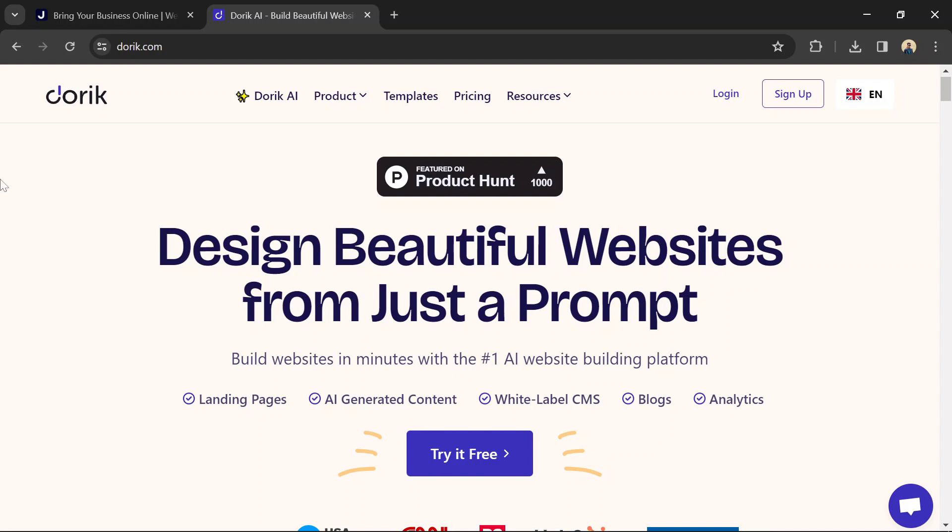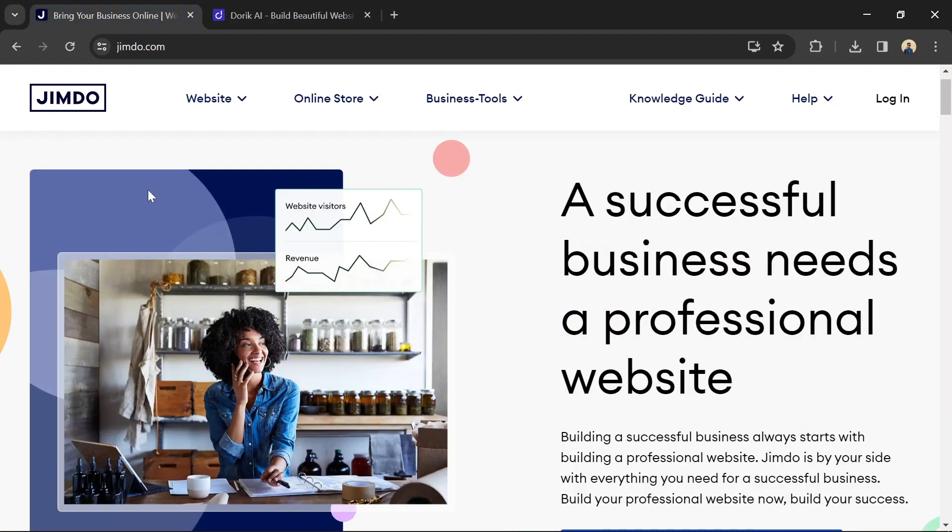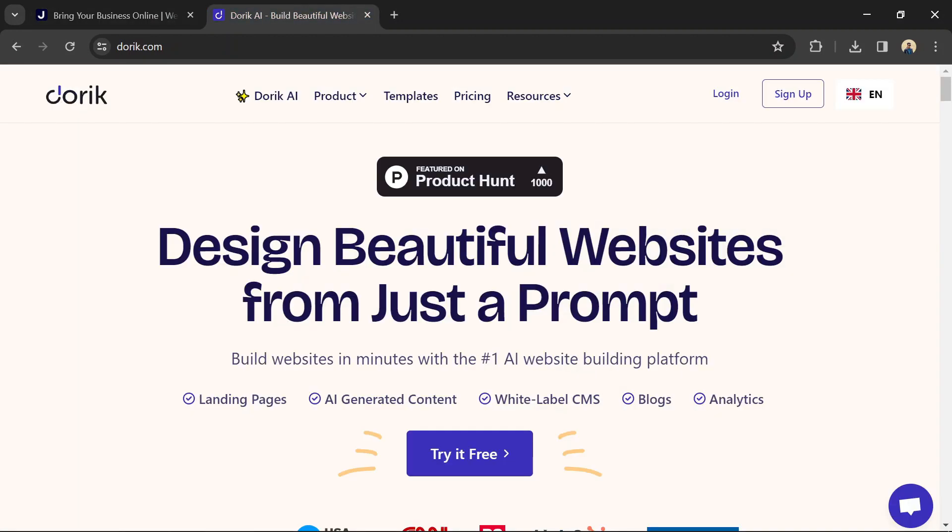Ultimately, the choice between Jimbo and Doric depends on your specific needs and preferences. If you prioritize versatility, extensive features, and customization options, Jimbo might be the better choice. However, if you prefer simplicity, speed, and a minimalist approach to website building, Doric could be the right option for you.